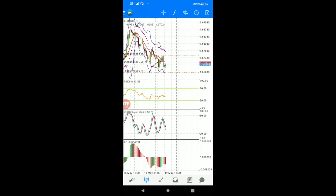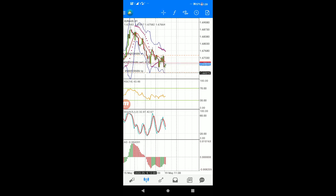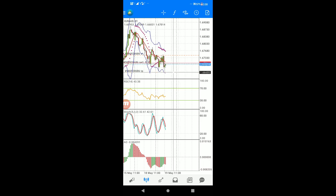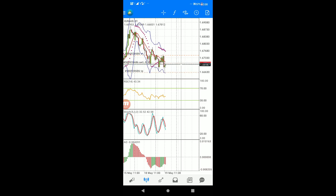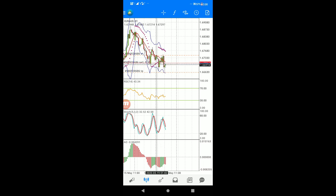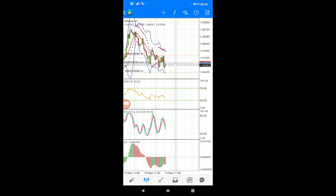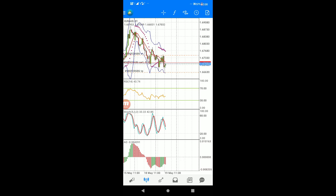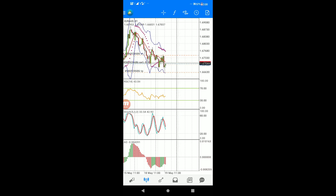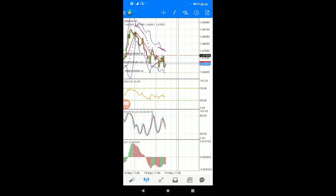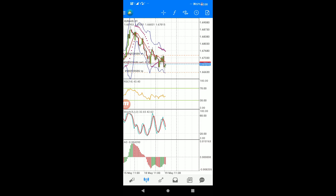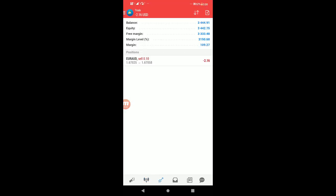When the take profit TP is hit, the market will close automatically with profit. If the stop loss SL is hit instead and the entry point goes against you, the market will close at a loss. This is why we use stop loss - for proper risk management. It's important to keep your risk low.